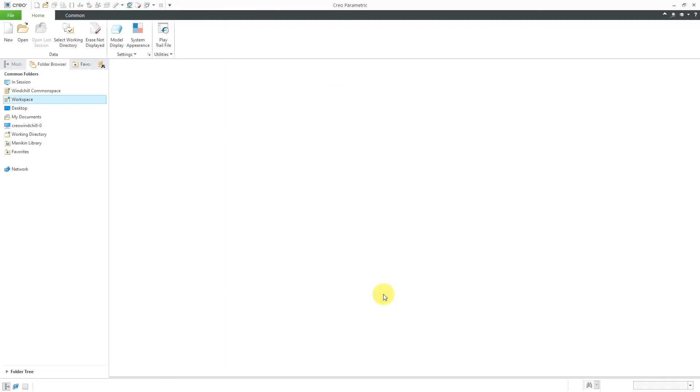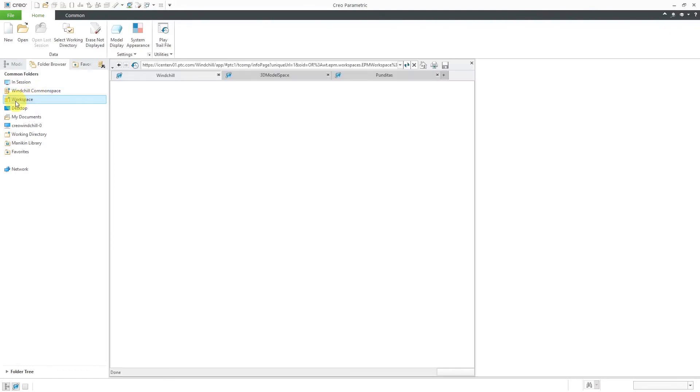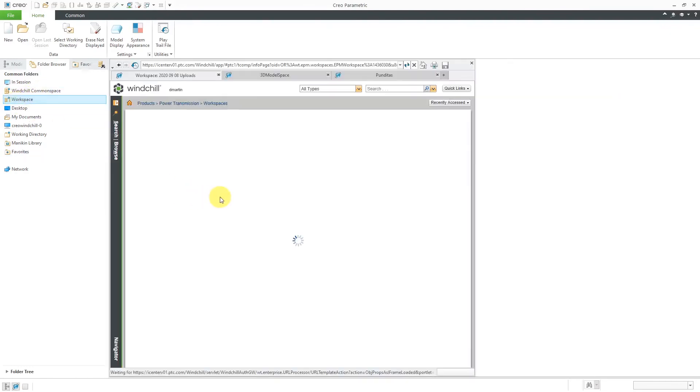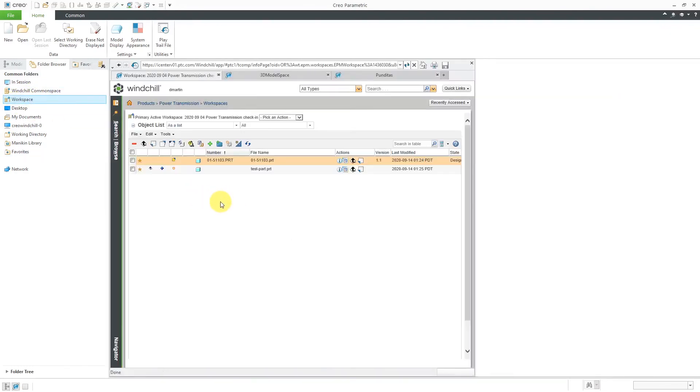So be aware that there are some restrictions. Let me go back to the workspace. First off, I'm going to get rid of the object that is new inside of here.